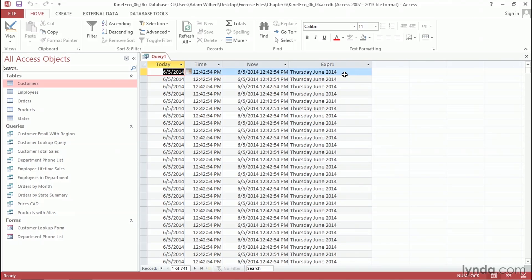So now that we can accurately define the current date and time, we can use this functionality to help us define date ranges relative to today's date. We'll take a look at that in the next movie.